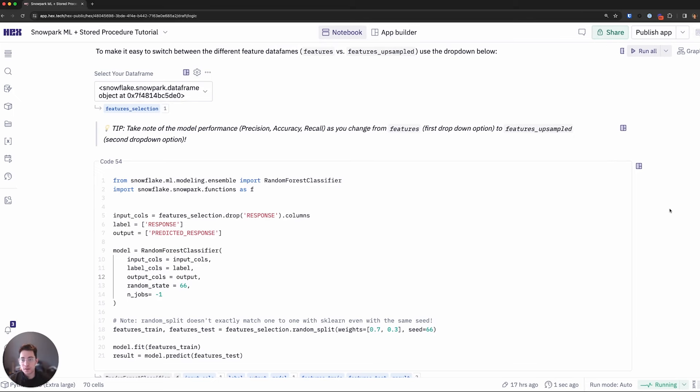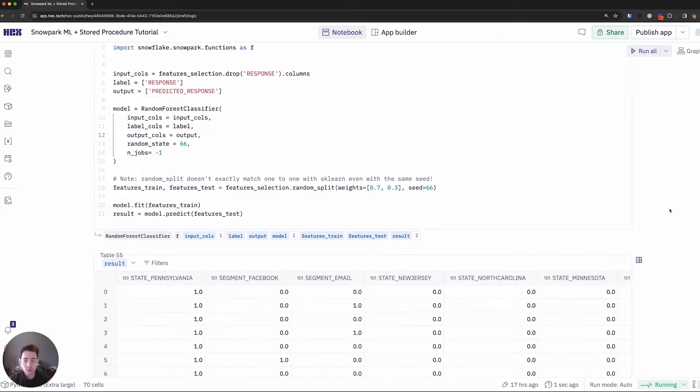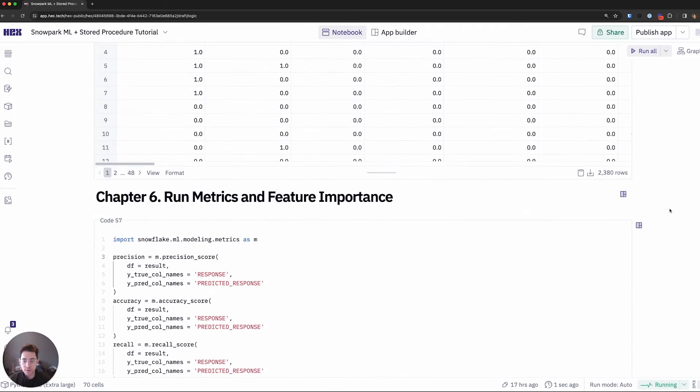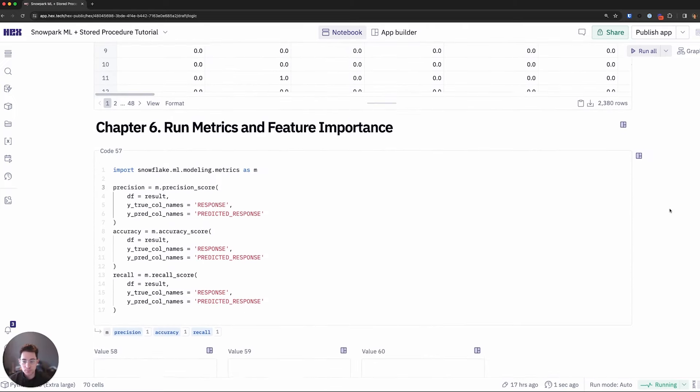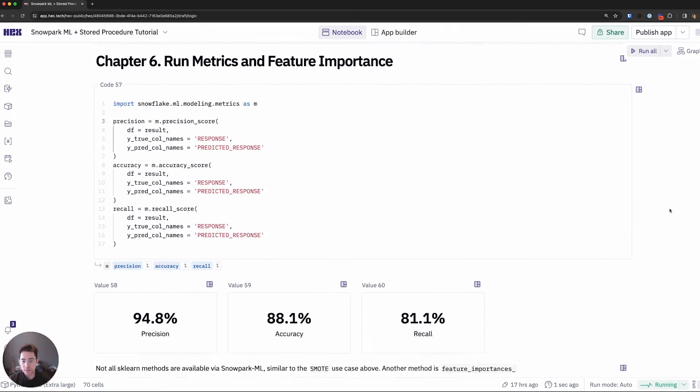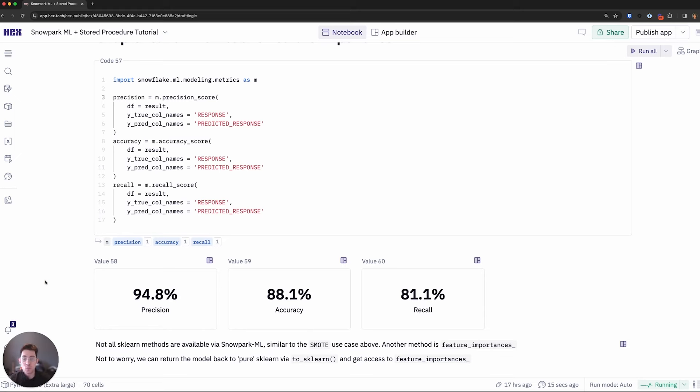I've now retrained this model using the upsample data set and also done new scoring on it. So as I scroll down using the same exact scoring techniques, I can see that the precision and recall scores have greatly improved. And this is because the model isn't skewing towards the majority class and it has a balanced Y label, right? The users have responded and not responded at the same rate.